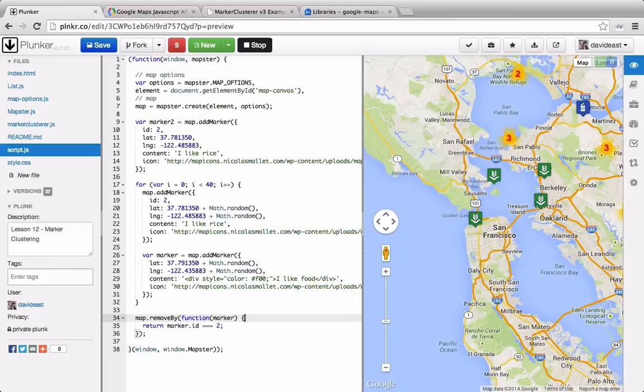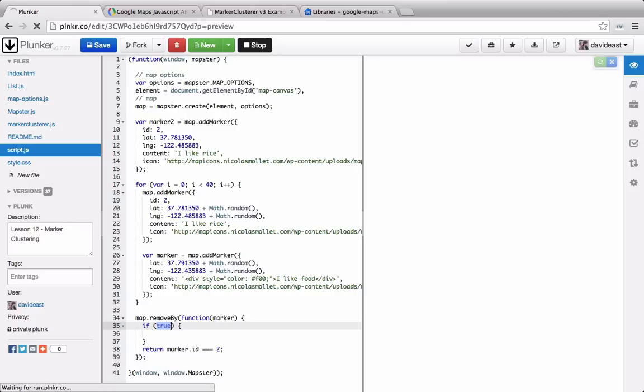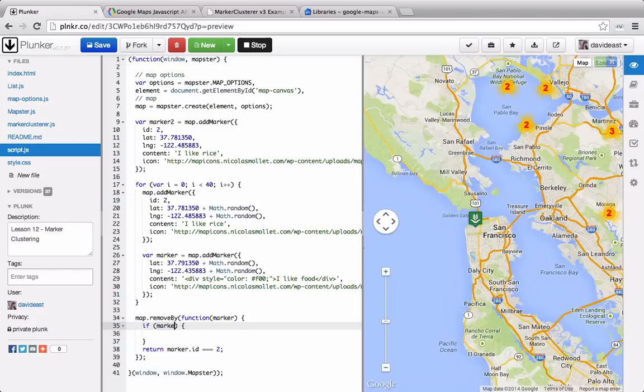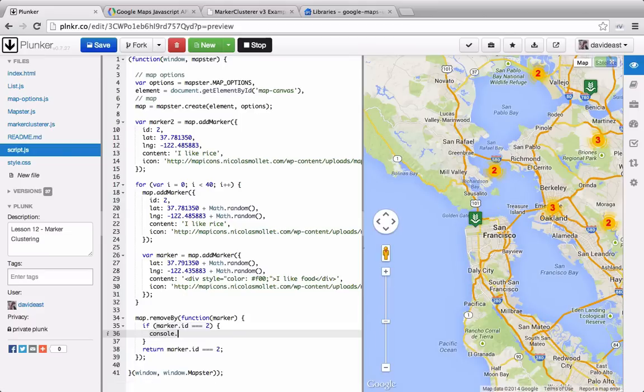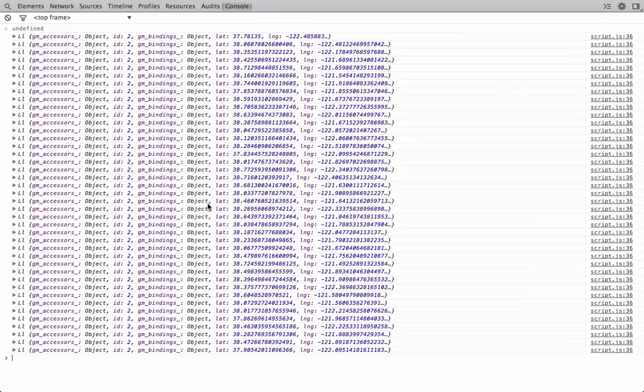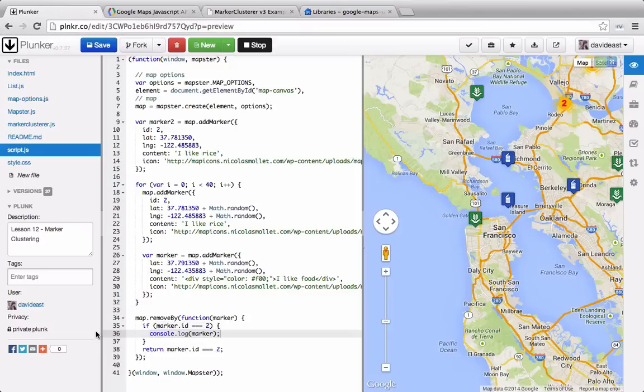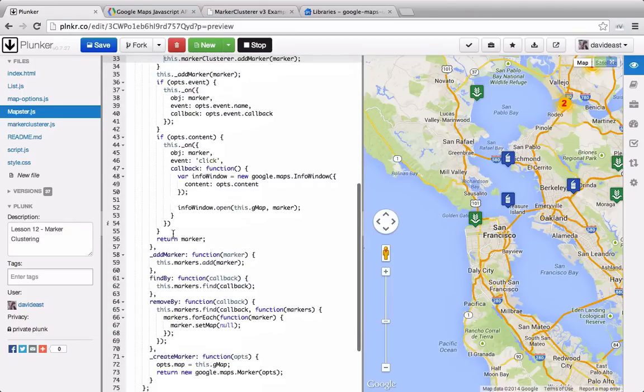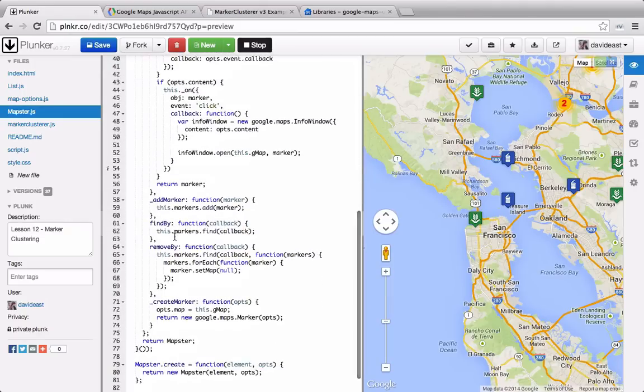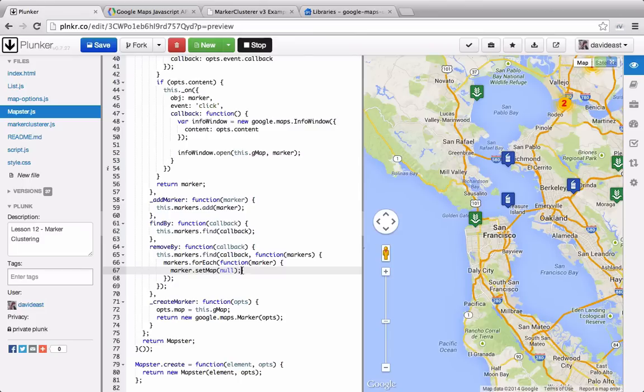So right now we can console.log the marker that we're passing through the callback to make sure that we're actually evaluating that. And we can see in the console that we have all these markers that are the green rice markers. So to make sure we're evaluating correctly, we'll do an if statement inside the removeBy. And if the marker ID is equal to 2, then we'll console.log that marker. And we can see here in the console that we get all these markers back. So if we're getting these markers, why aren't they removing from the map?